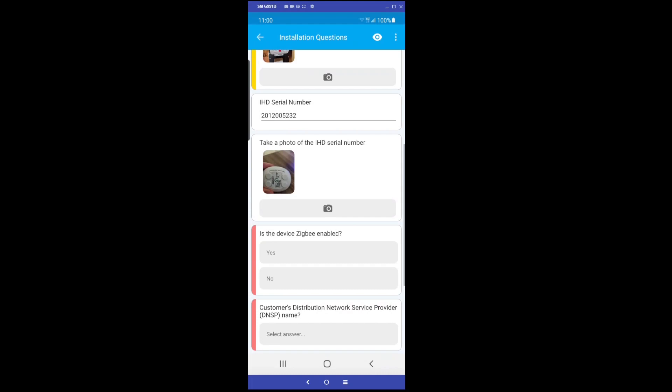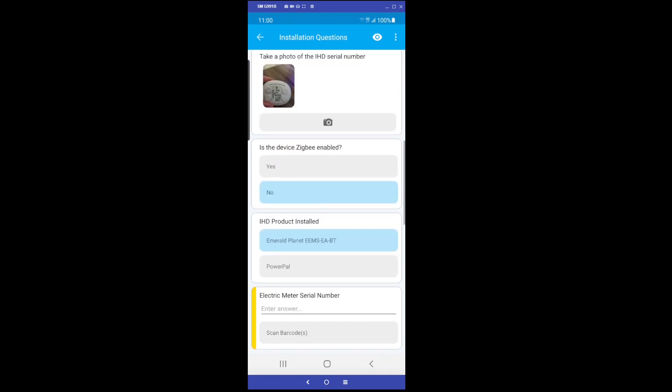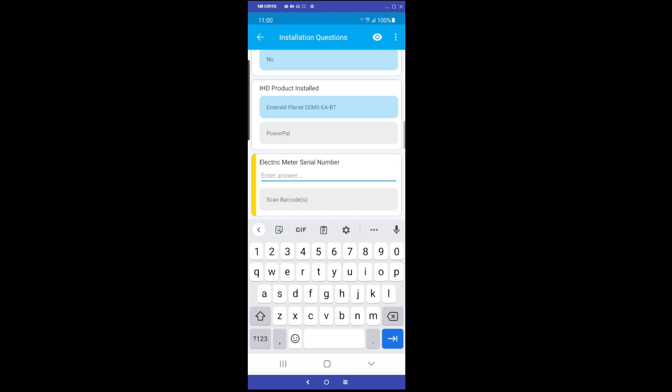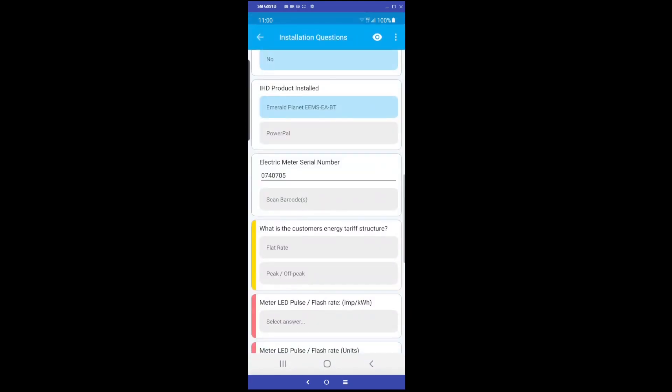When asked if the product is Zigbee enabled, select No. Select the product model. Enter the electrical meter serial number. This can either be manually entered or scanned in using the barcode scanner.